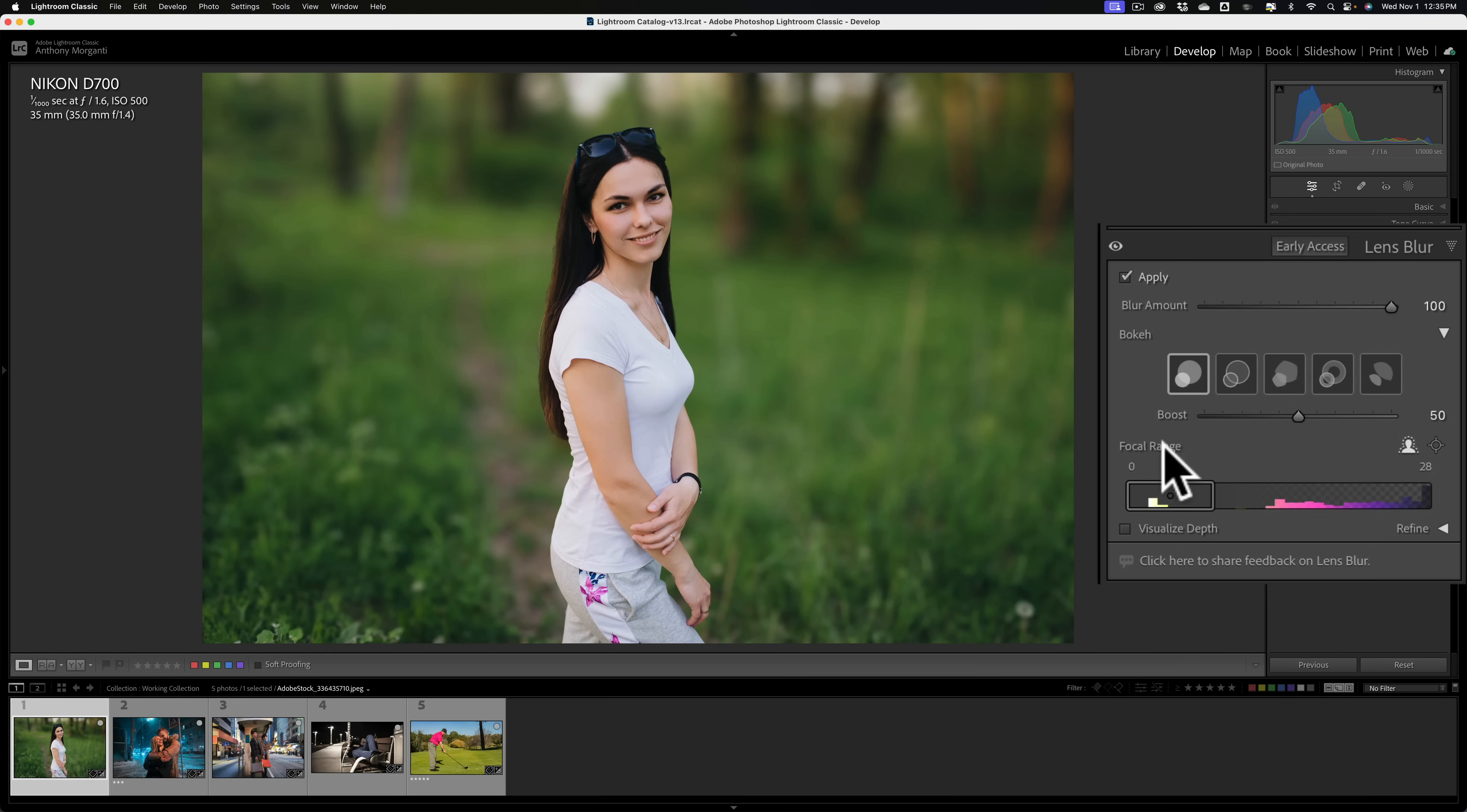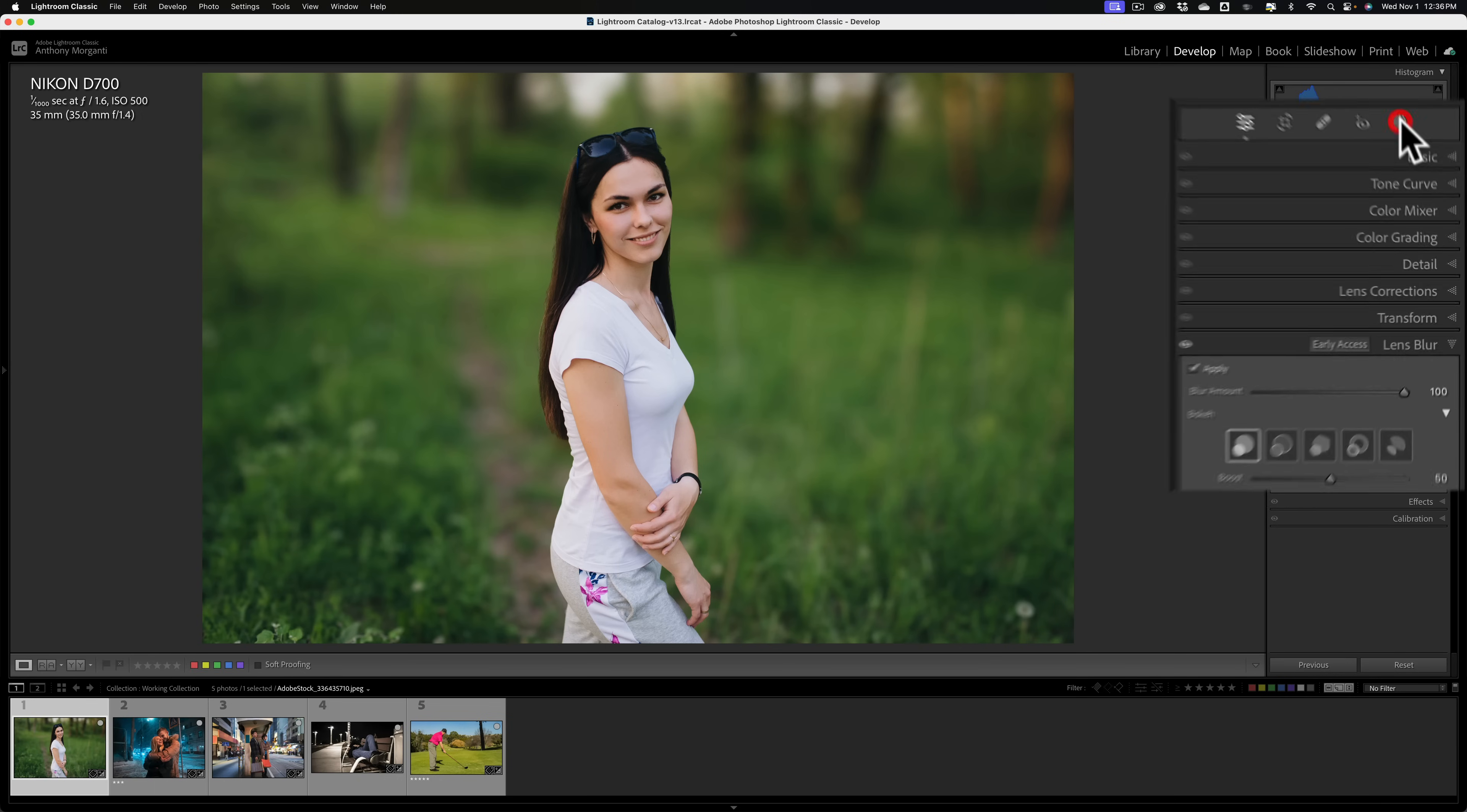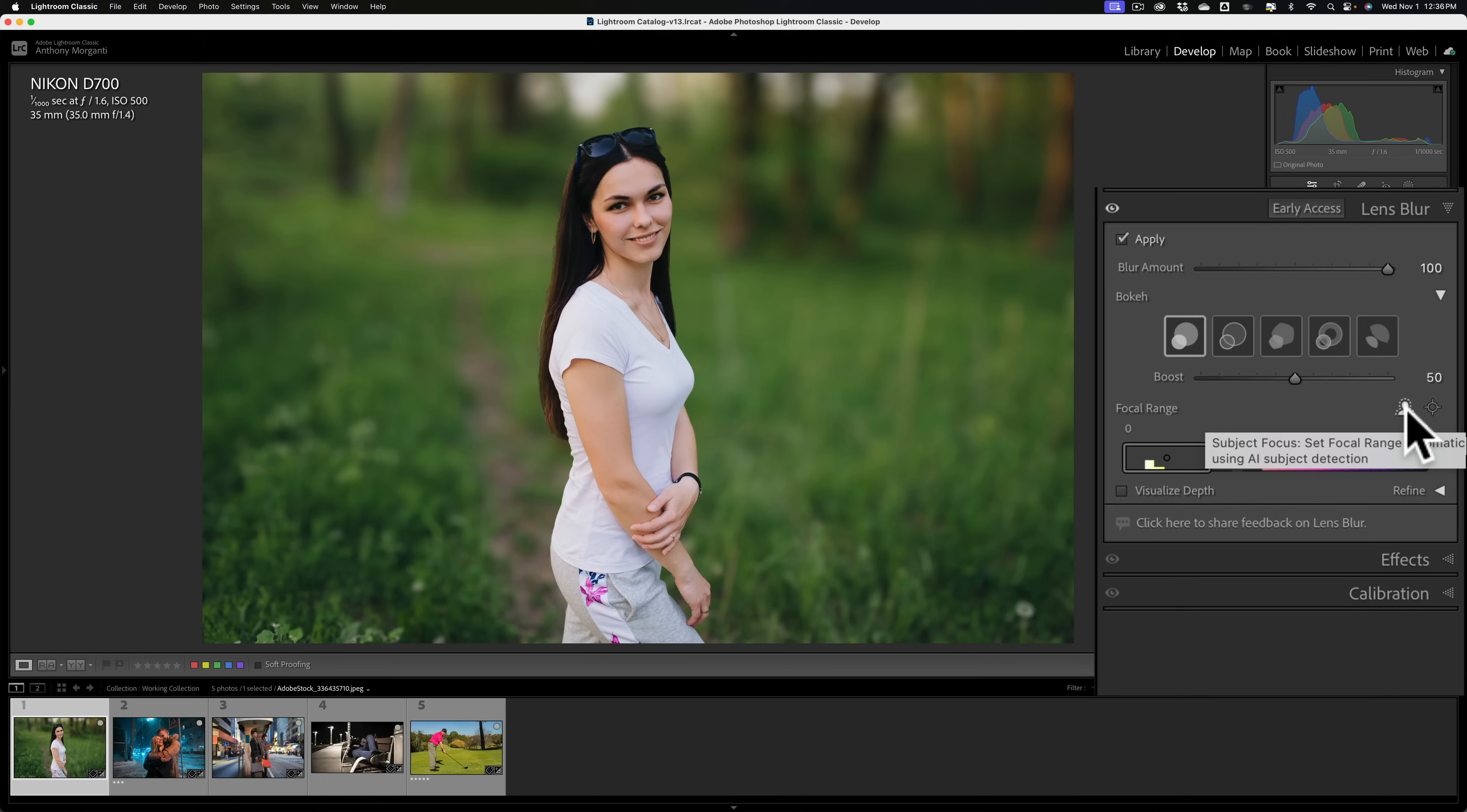But let's jump down here to focal range. How did it find the subject? Well, it uses AI to find the subject. So by default, when you click Apply, it's going to use AI to find the subject, and that's very similar to when you're using masking and you click on subject. It uses AI to find that subject. This is called Subject Focus: set focal range automatically using AI subject detection. So by default, it's going to use that.